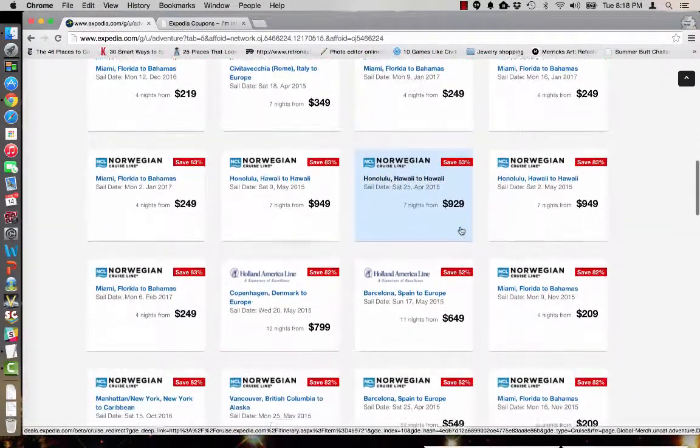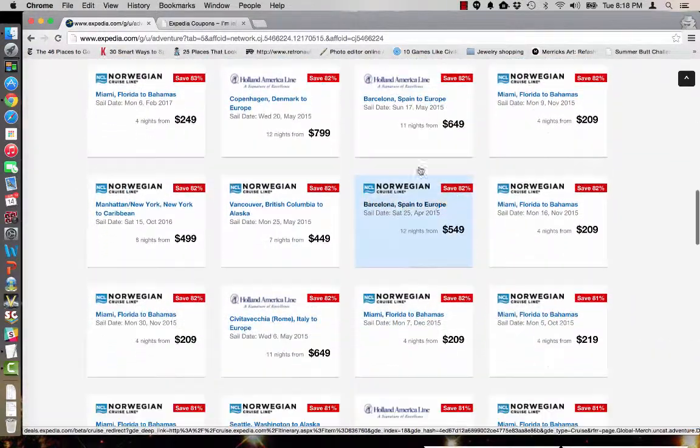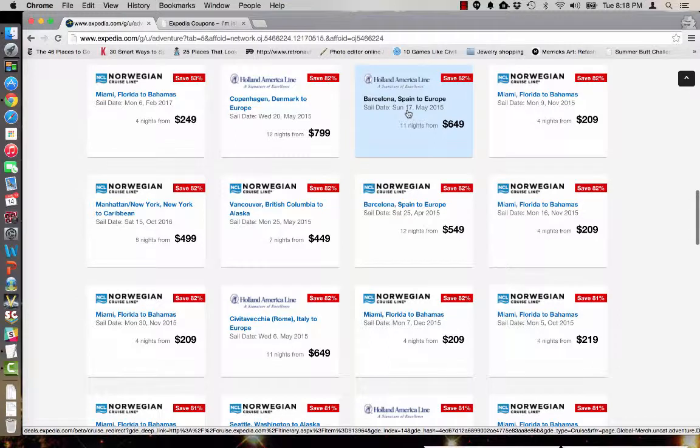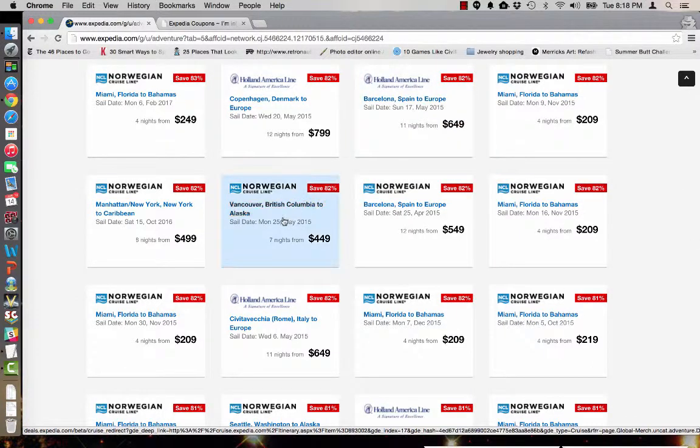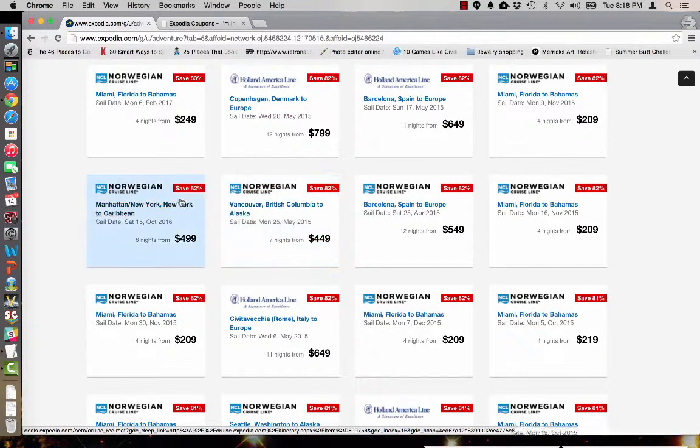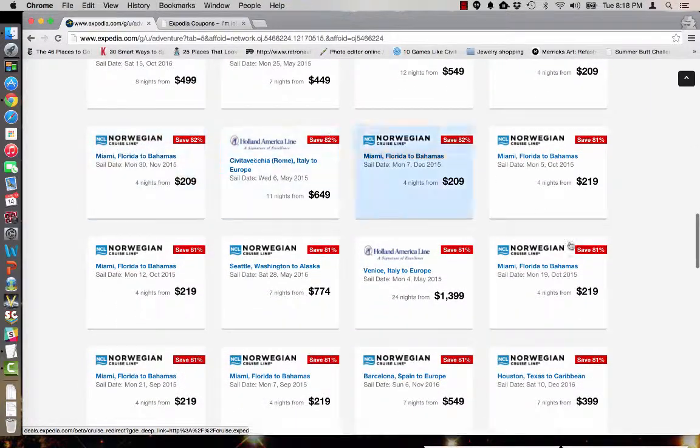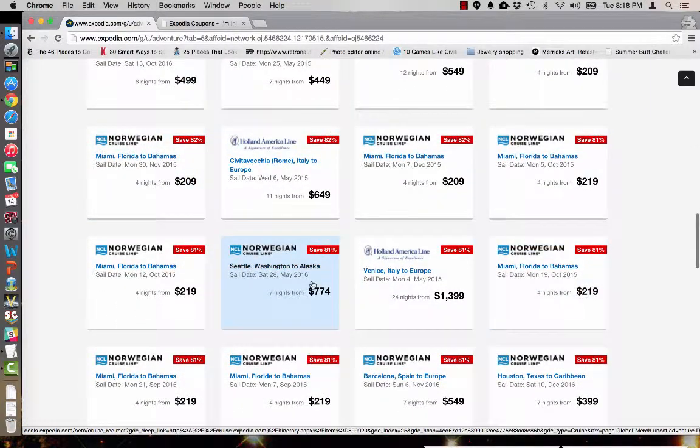You can see here that we have Barcelona Spain in Europe, Vancouver British Columbia to Alaska, Manhattan New York to the Caribbean. There are plenty of great offers for you to choose from.